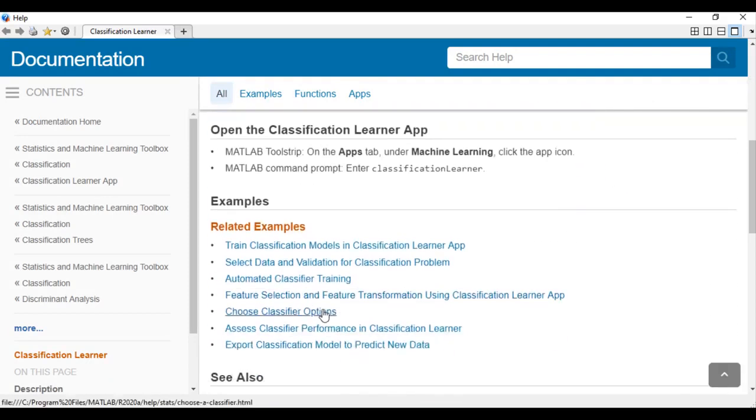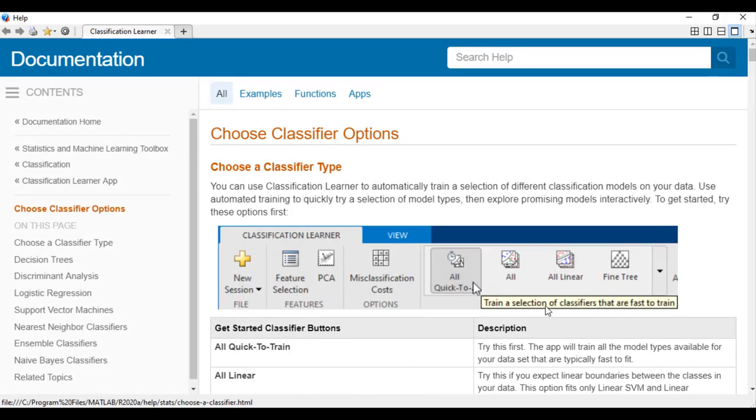For example, the table here shows you guidance on choosing the right classifier depending on accuracy, speed, and memory constraints.